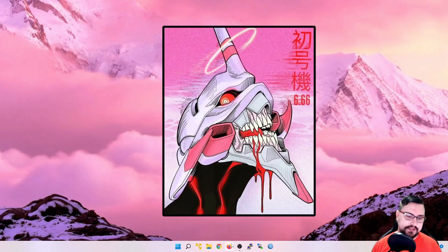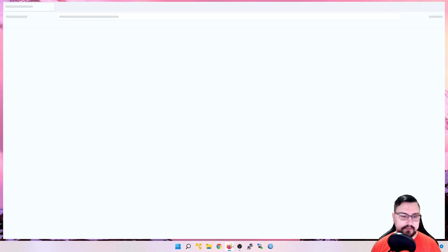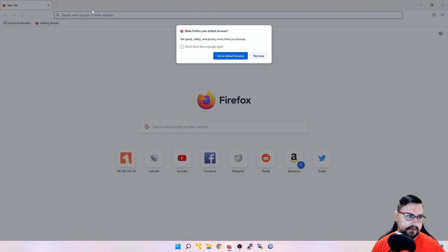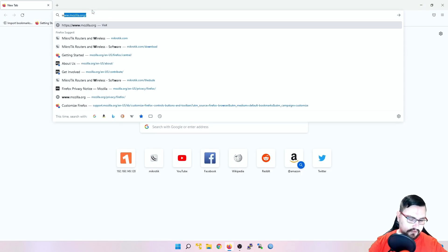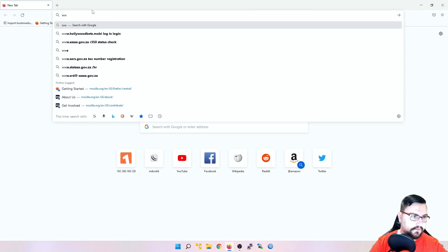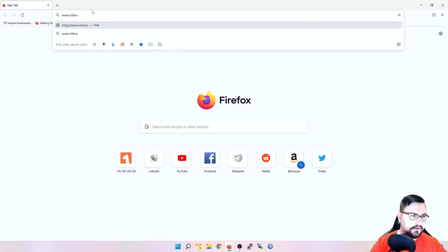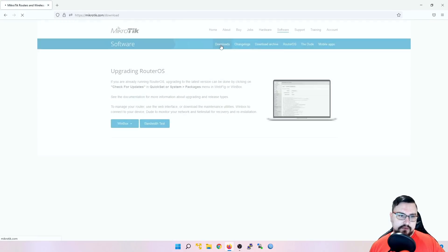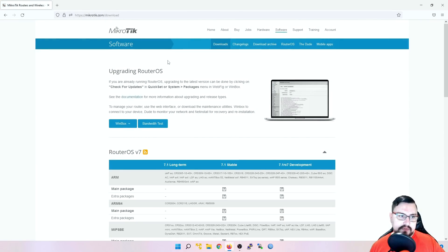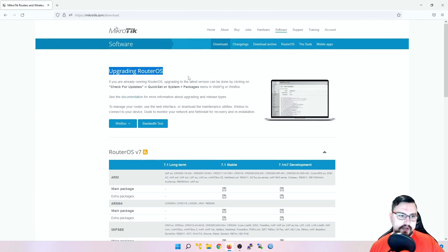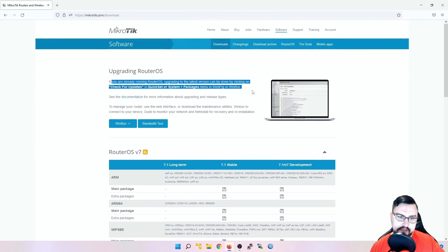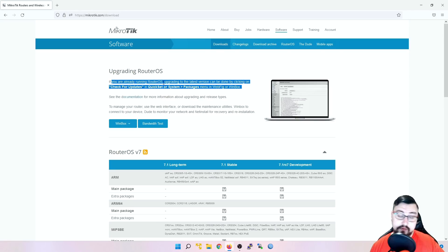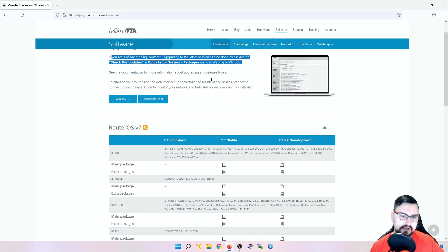So let's first start by going to Microtik's website. And I'll just open up a Firefox session here. Go to microtik.com. And I'll navigate to the software page. And from the software page, you can see upgrading RouterOS. It tells you exactly how you can quickly do the upgrade. And this can be done through the package manager.